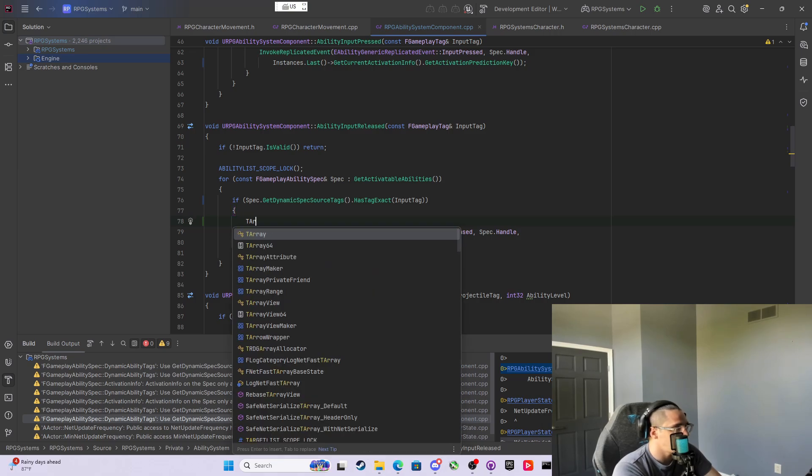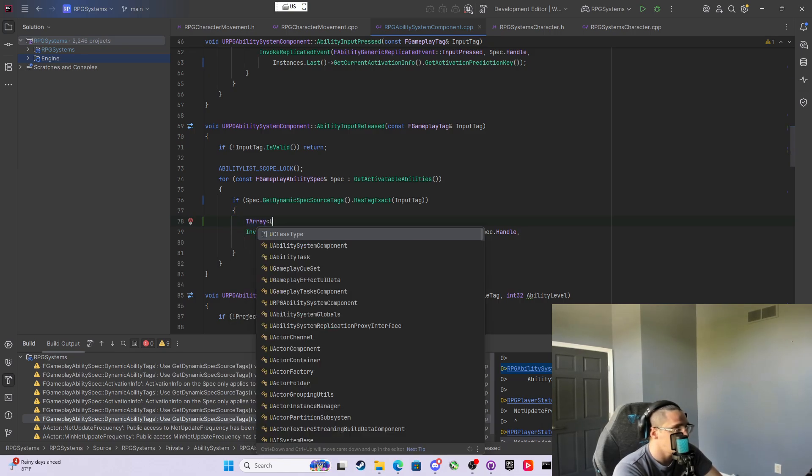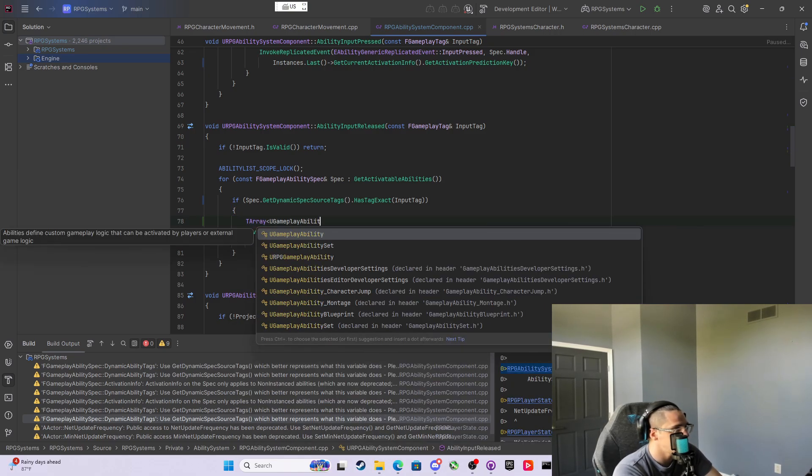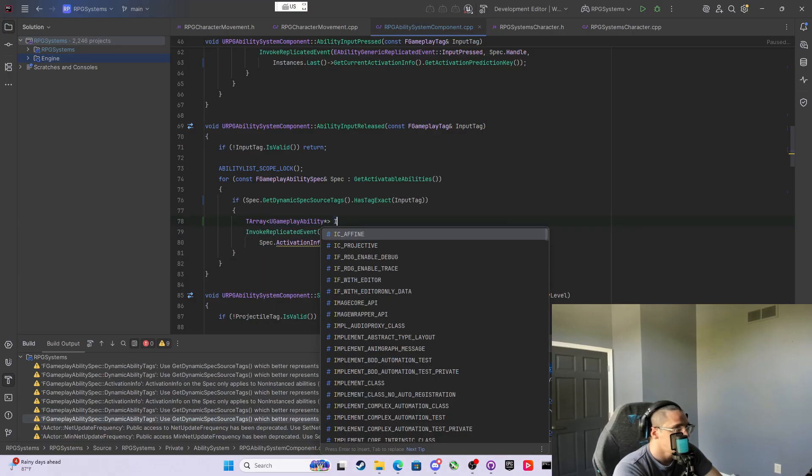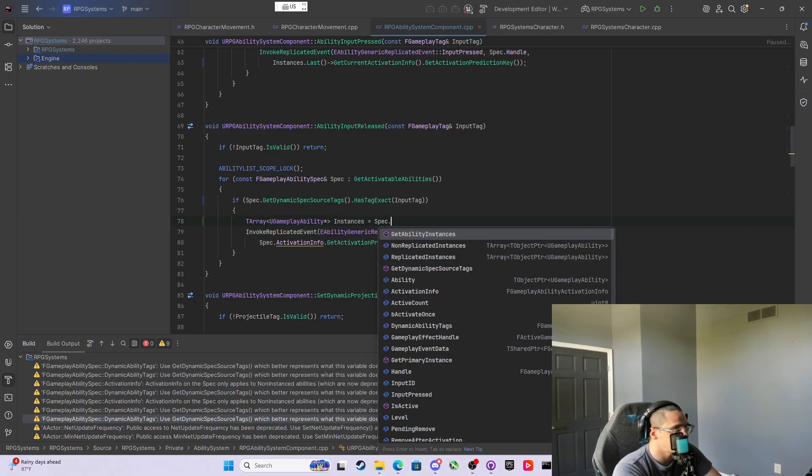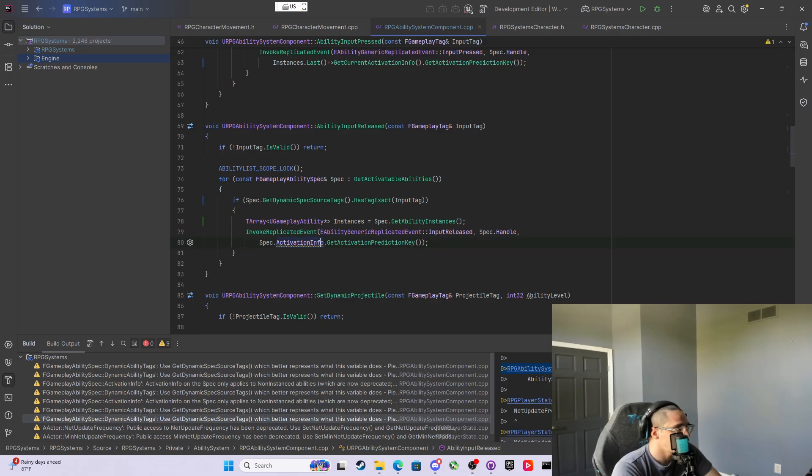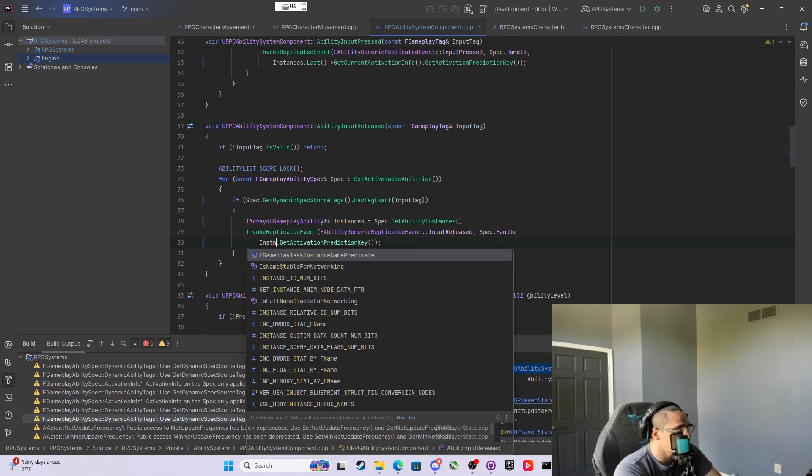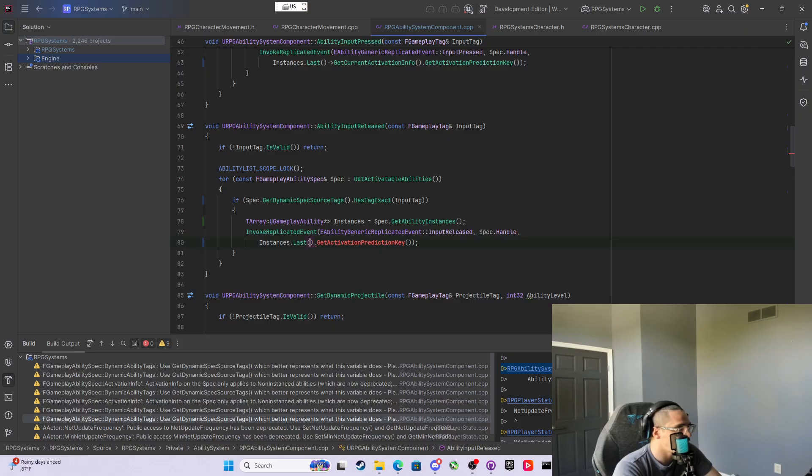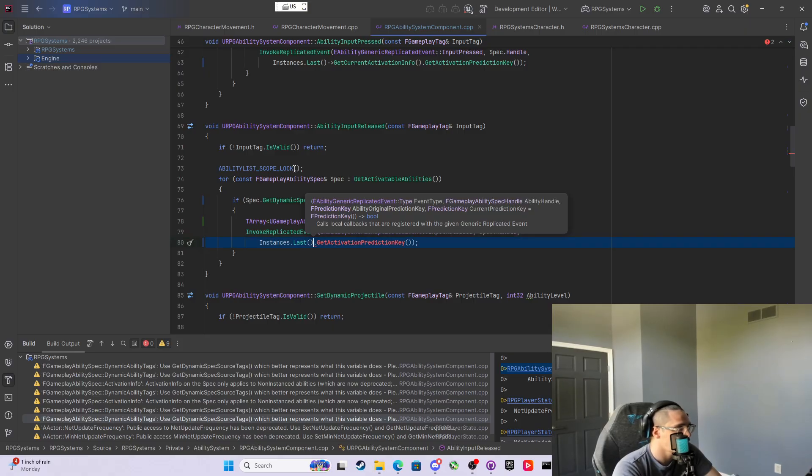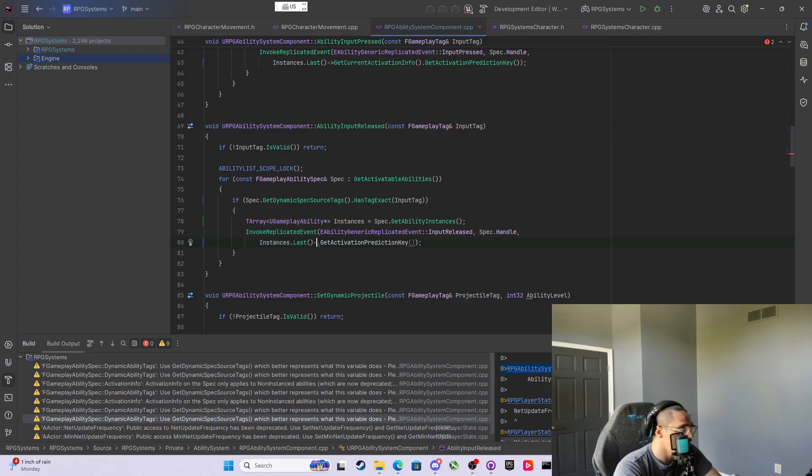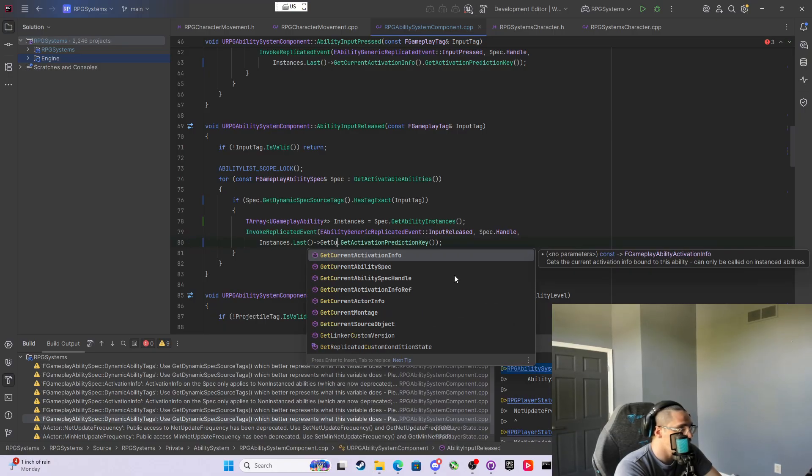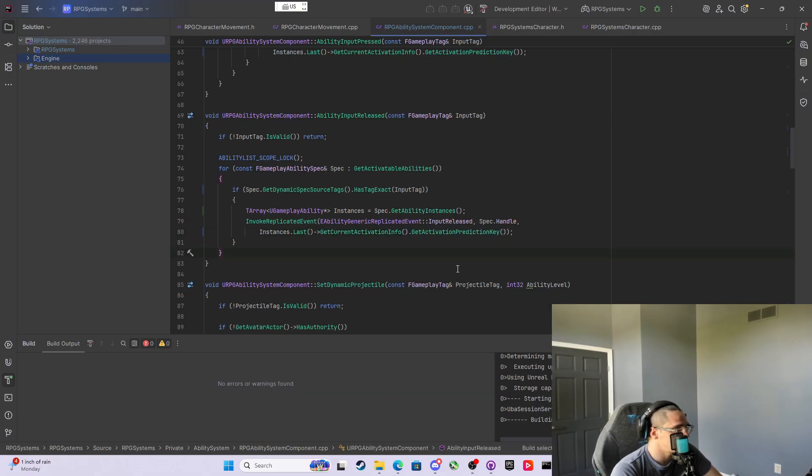We're gonna want that activation prediction key, and then we're just gonna do this again right here. We're gonna make a TArray UGameplayAbility pointer called instances, Spec.GetAbilityInstances, and then this is the last, GetCurrentActivationInfo. Now if we build after that, let's see.